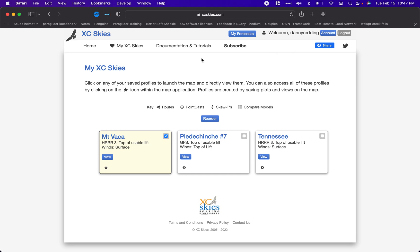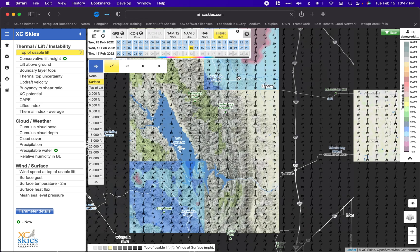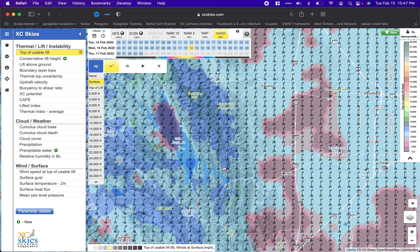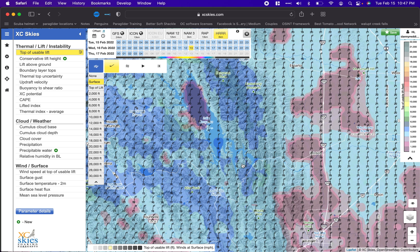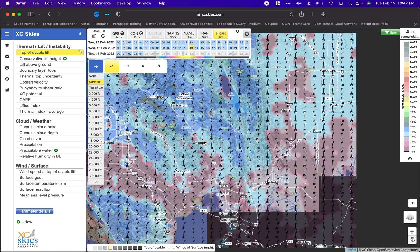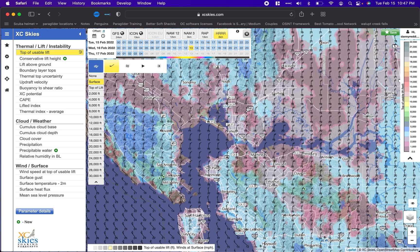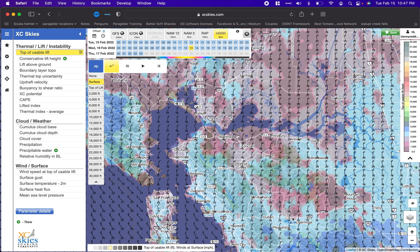After talking about ridge soaring, I want to give an introduction to what to look for when forecasting thermic flying. There are a ton of different tools out there and I'm still learning them, so let this be known that I'm not an amazing resource for this — I rely on a lot of other people for a lot of things.